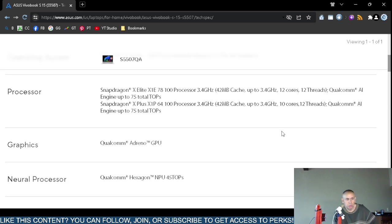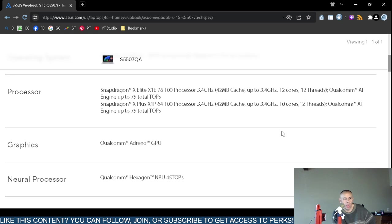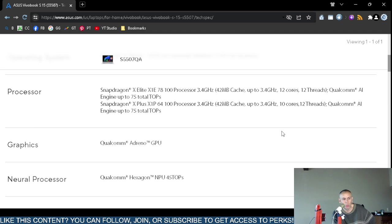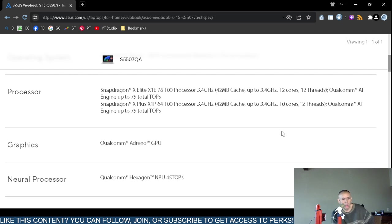Processor: Snapdragon X-Elite X1E-78-100 processor, 3.4 gigahertz, 42 megabit cache, 12 cores, 12 threads, artificial intelligence engine integrated. Or also you could receive the Snapdragon X Plus X1P-64-100 processor, 3.4 gigahertz, the same amount of cache, 42 megabits up to 3.4 gigahertz, 10 cores, 12 threads, and also has the artificial intelligence engine embedded.